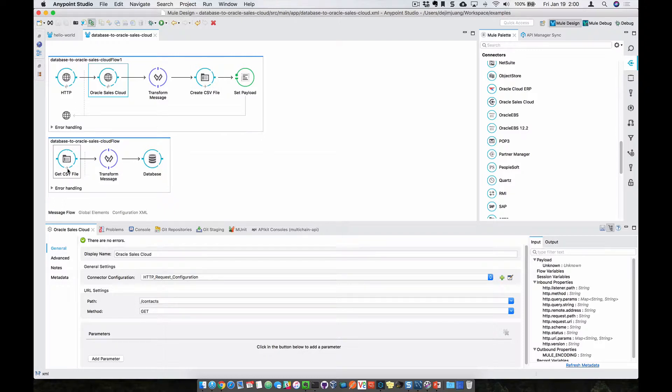So then the next flow is going to pick up that CSV file, transform that data and push it into a database.